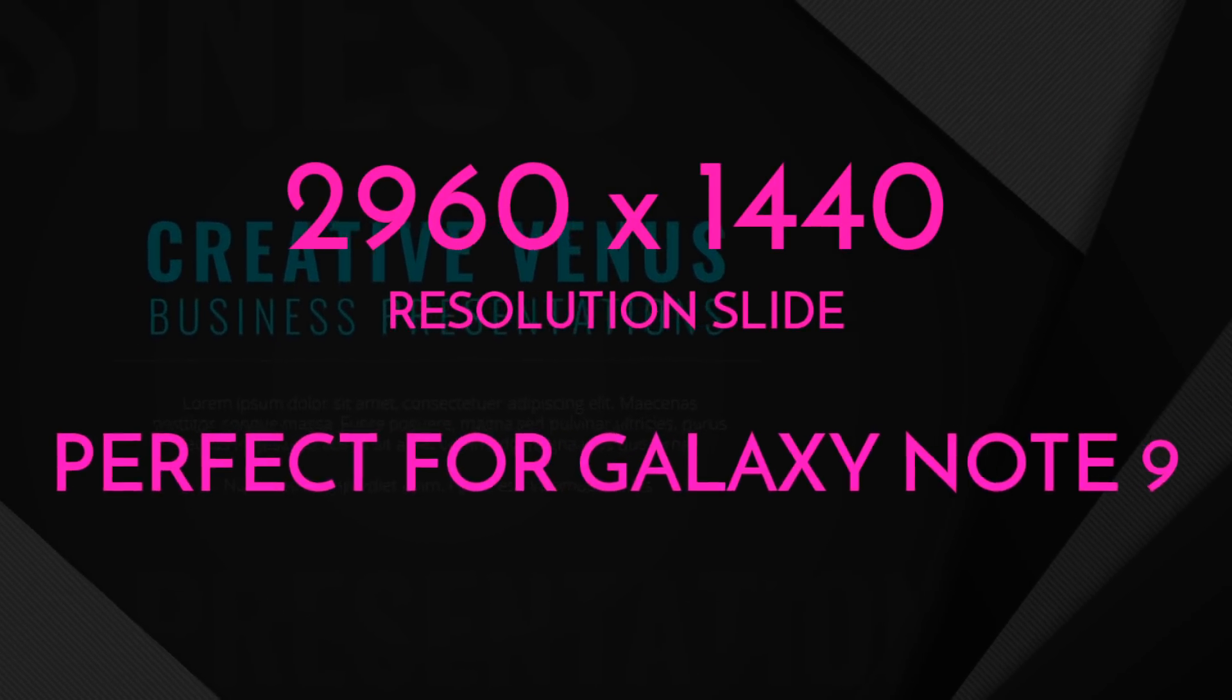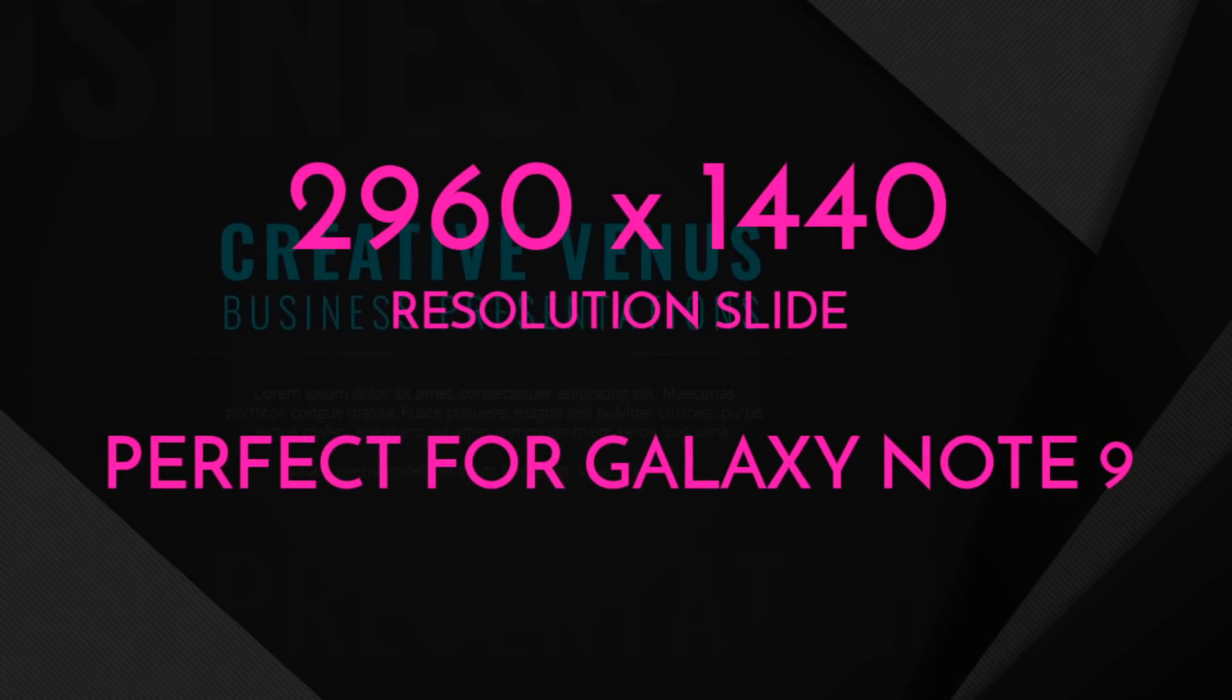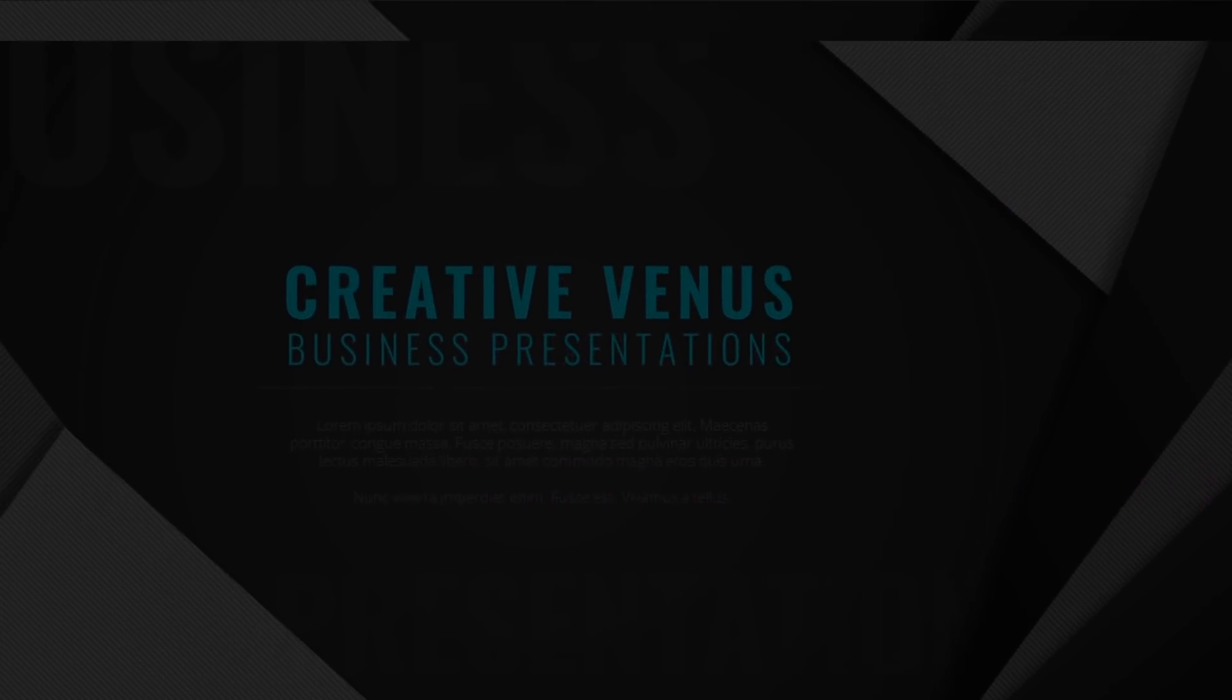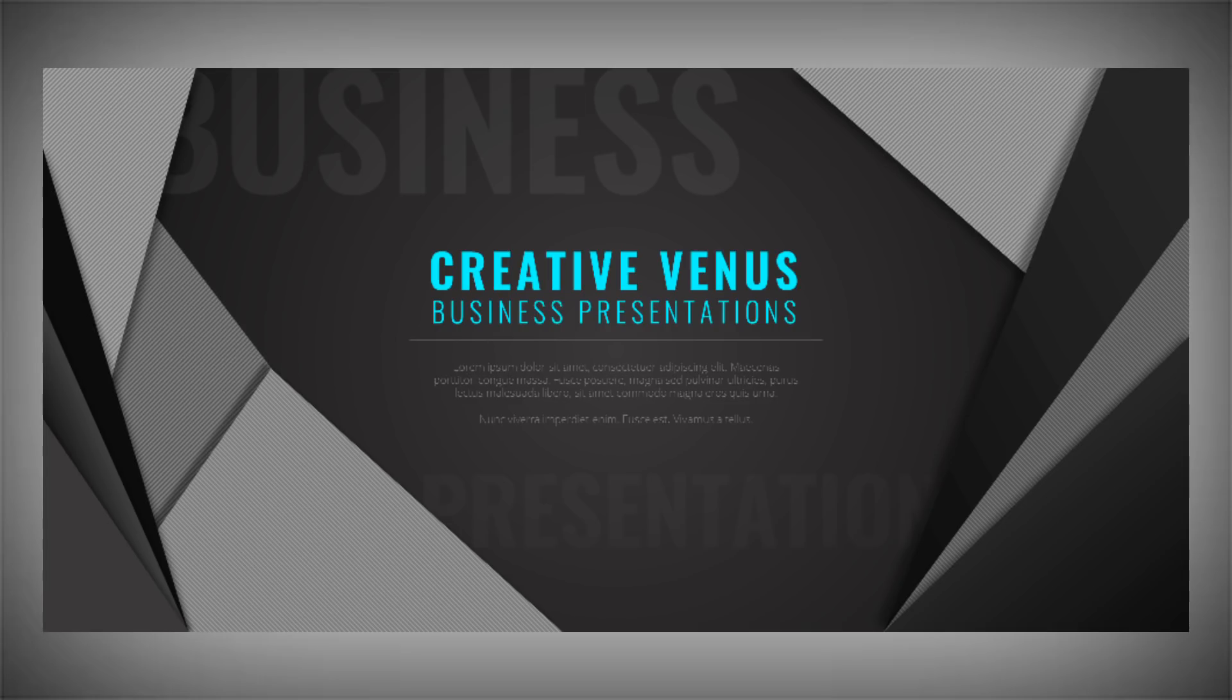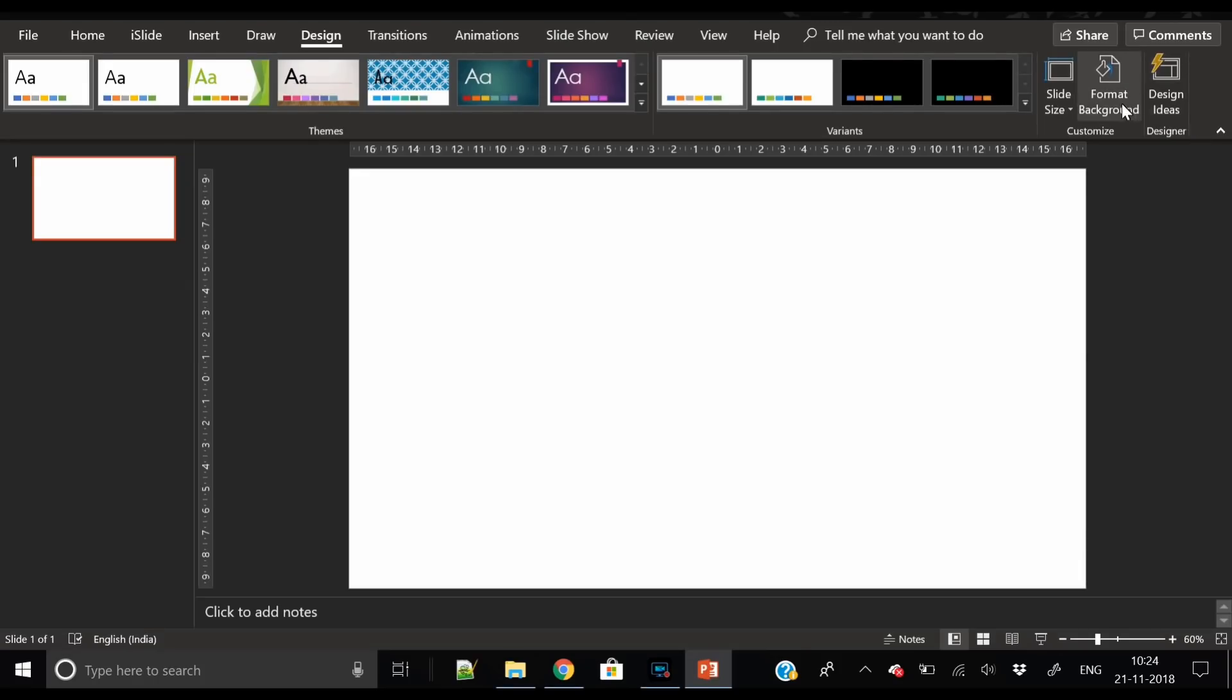Hey everyone, Creative Venus here. Today we will create this custom resolution slide of 2960 by 1440, which is especially perfect fit for devices like Galaxy Note 9.